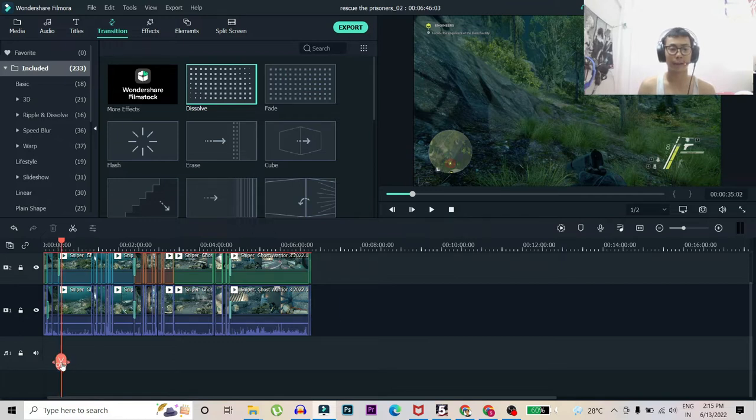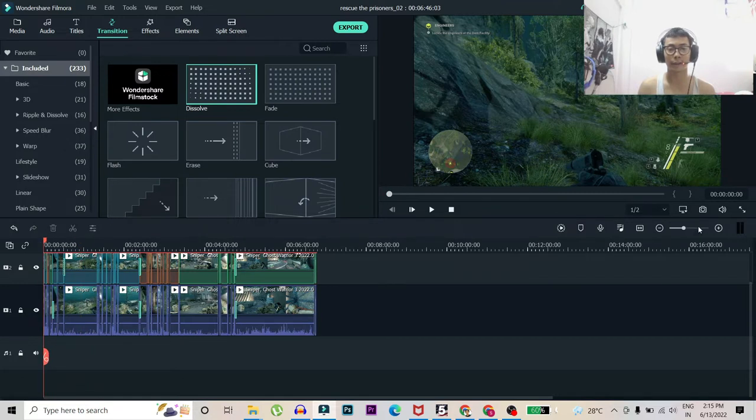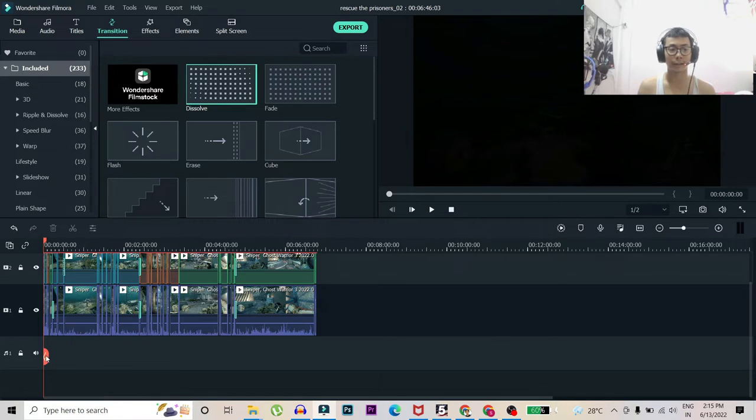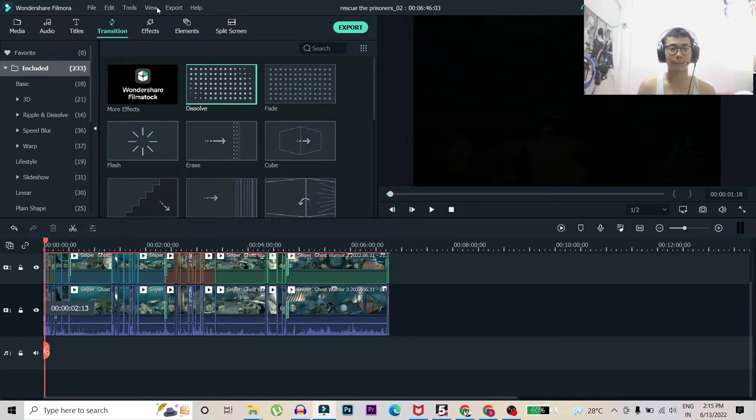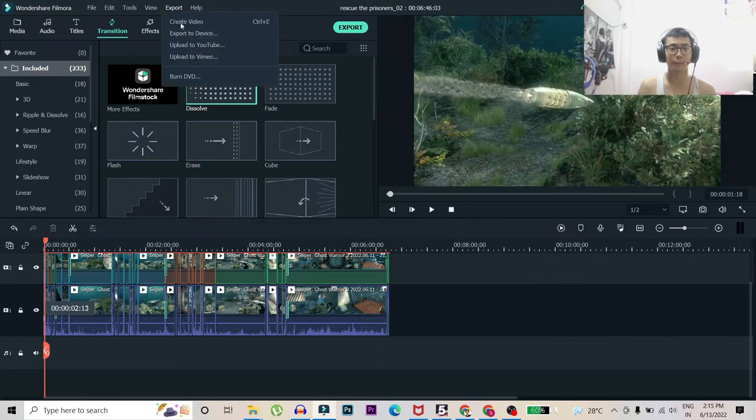So here I edit my footages. I crop, trim out the boring parts, and then what I do is I go to the export menu.